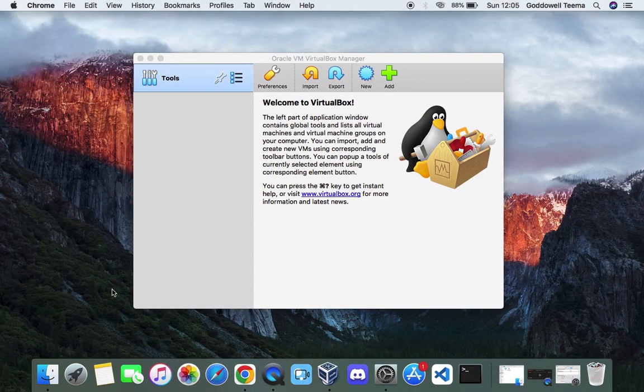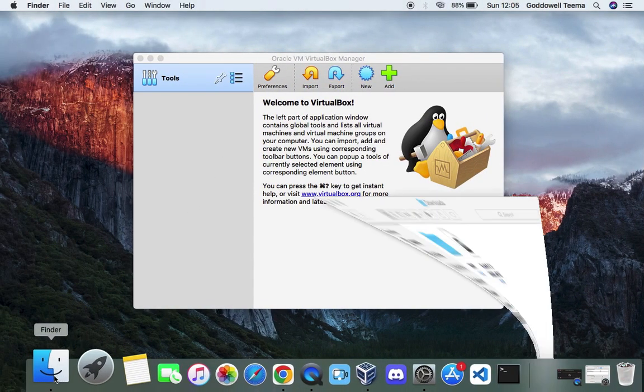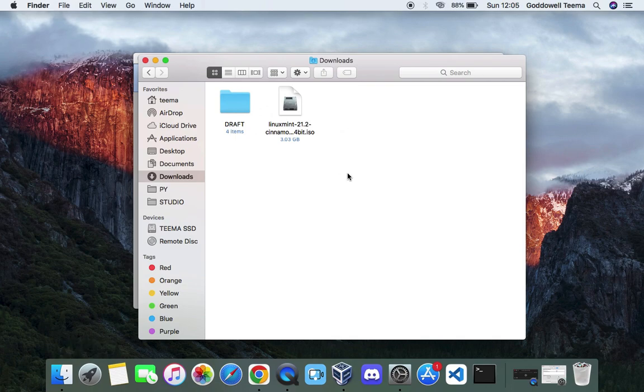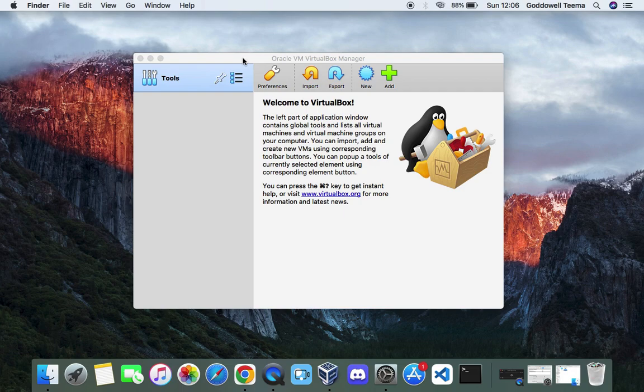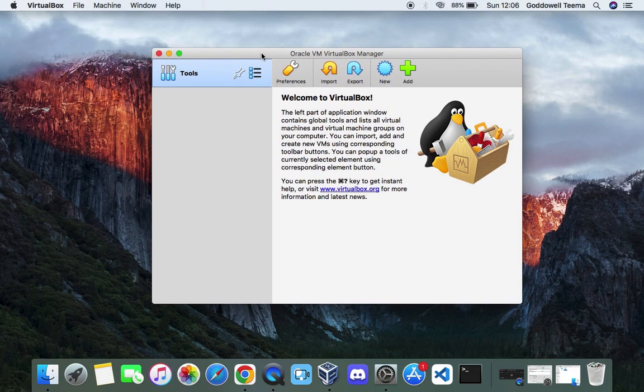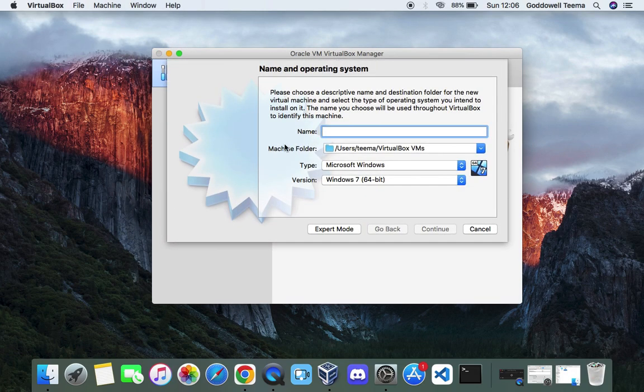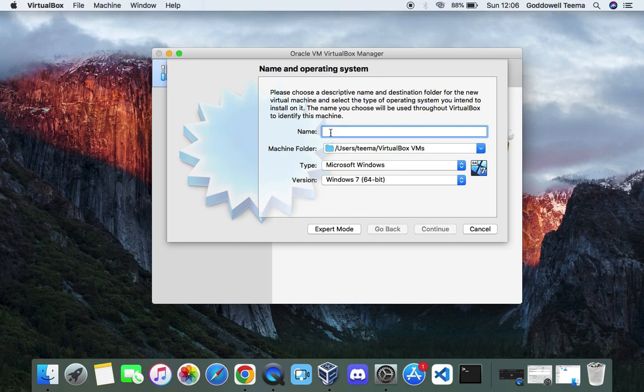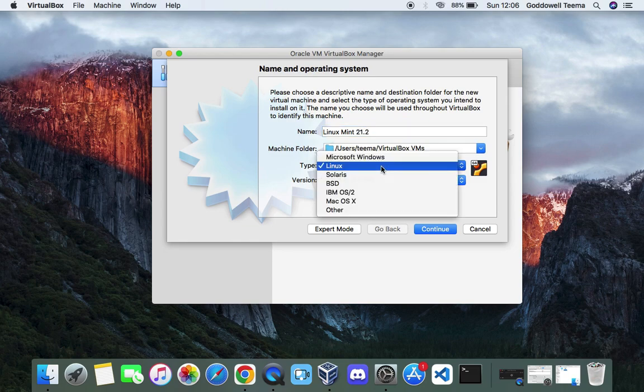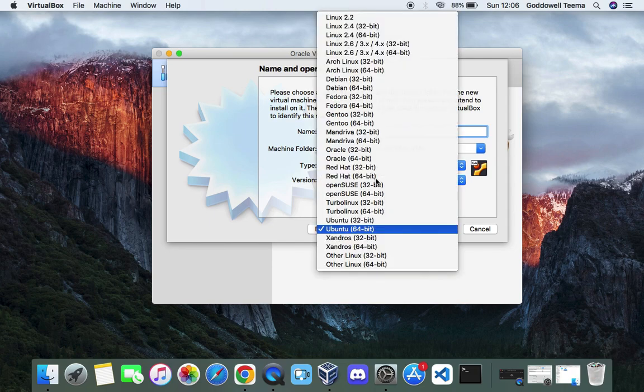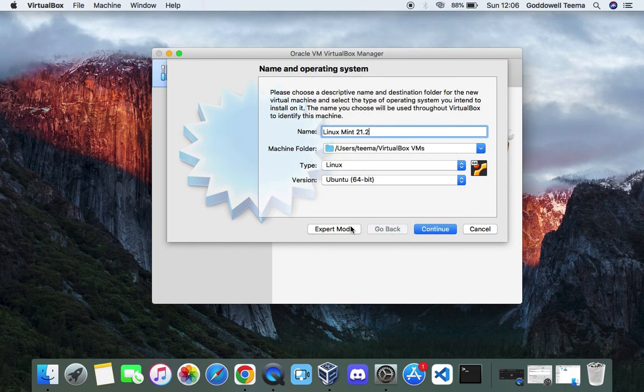Then open our download folder. You can see this is Linux Mint 21.2. Now let's open VirtualBox and create a new virtual machine by clicking on new. Let's call this machine Linux Mint 21.2, set the type to Linux, set the version to Ubuntu 64-bit, and then next.